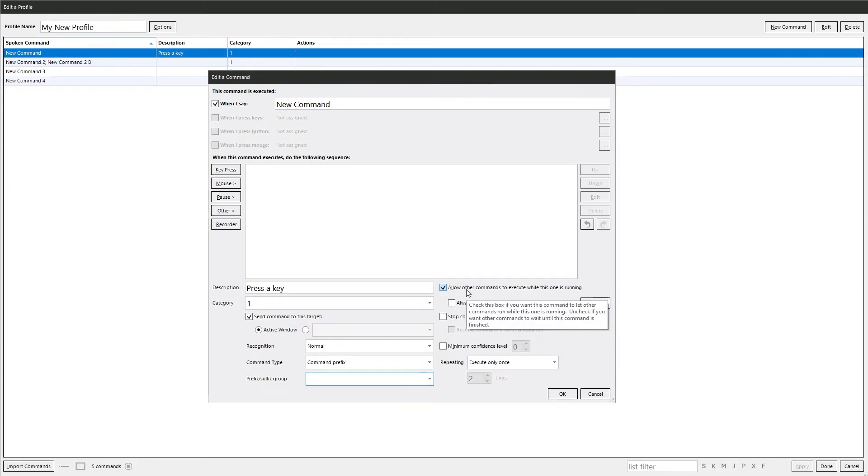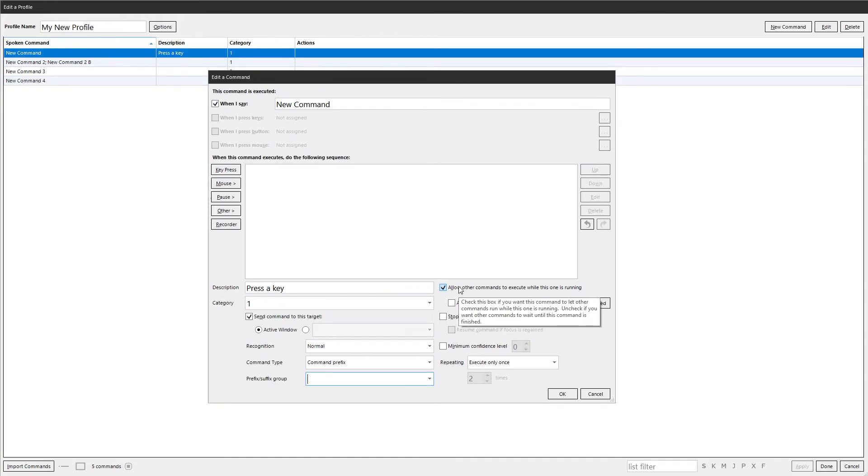Allow other commands to execute while this is running. That's ticked by default. If you want other commands to wait till this is finished, untick it. There might be something you need this command to do that other commands depend upon.